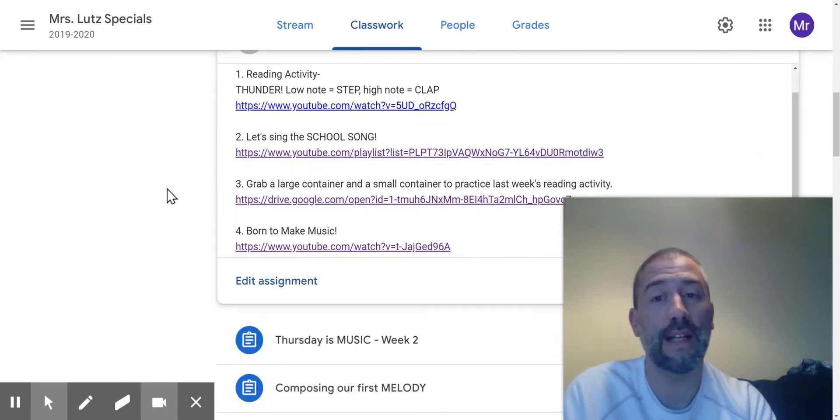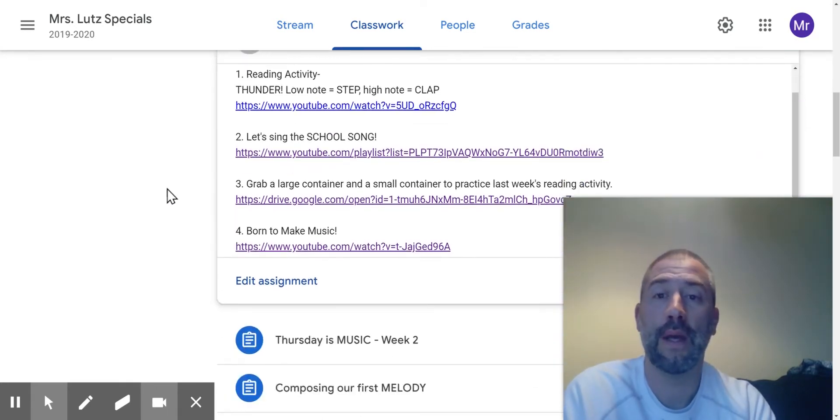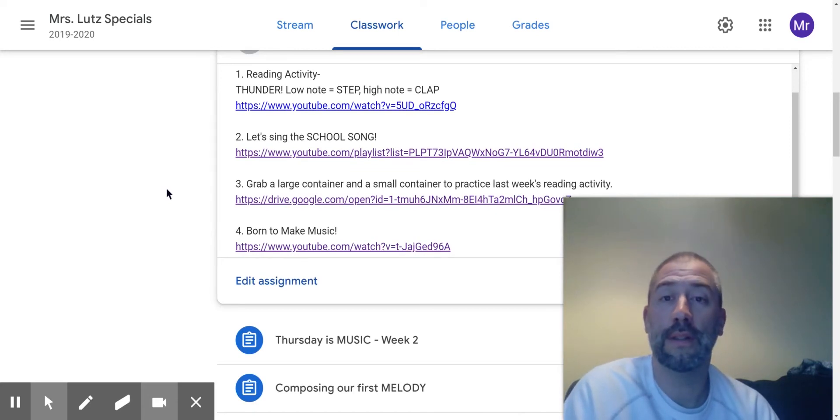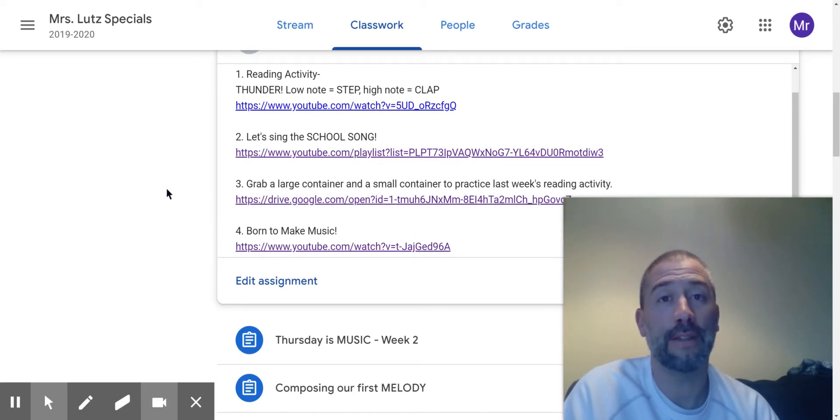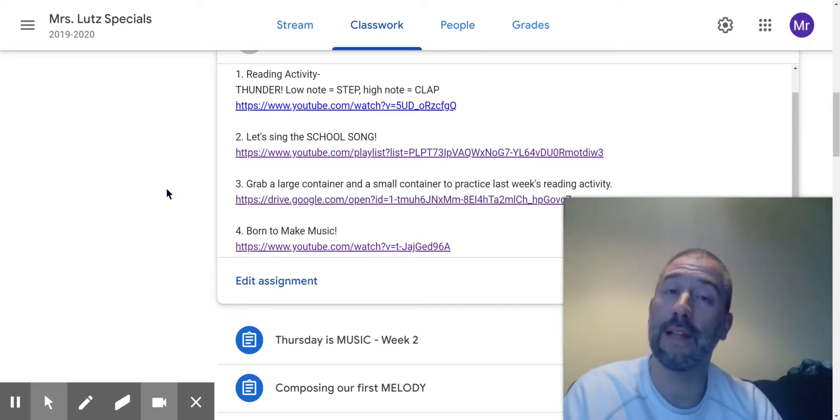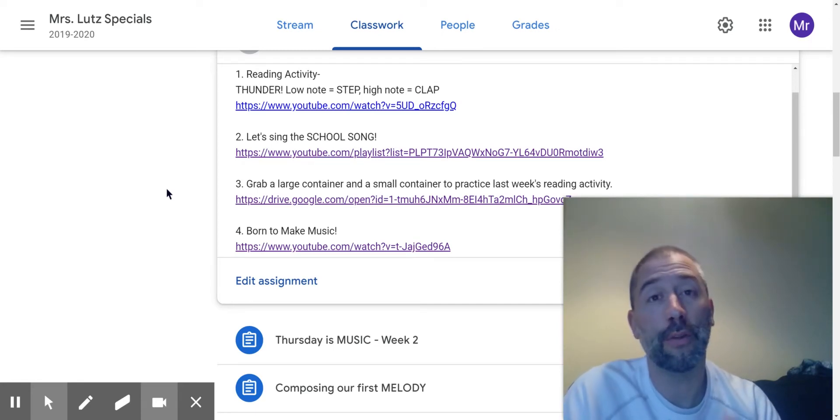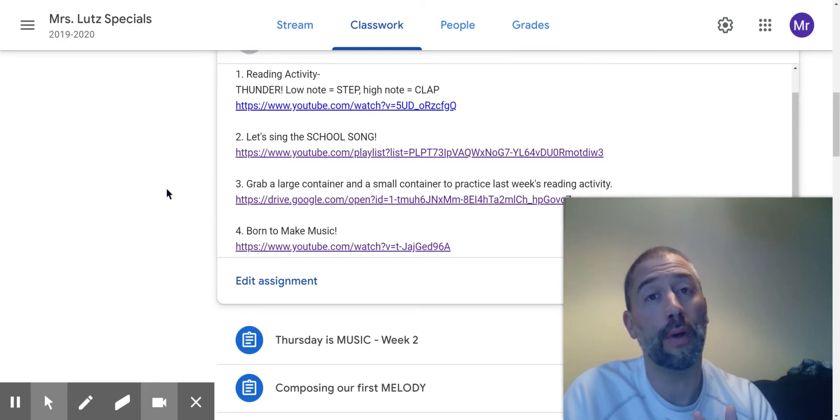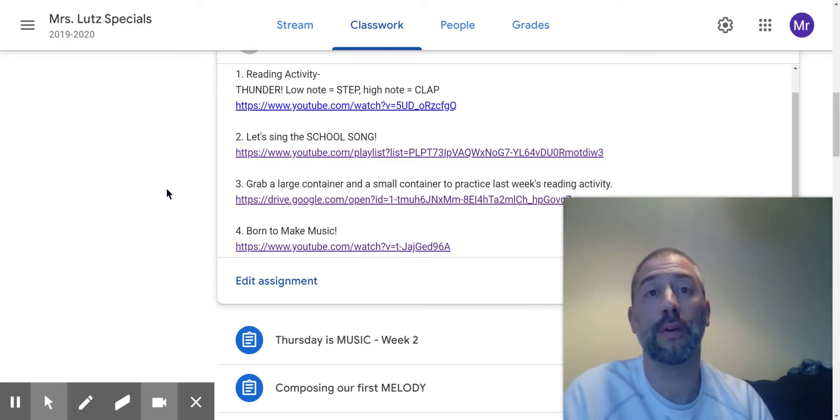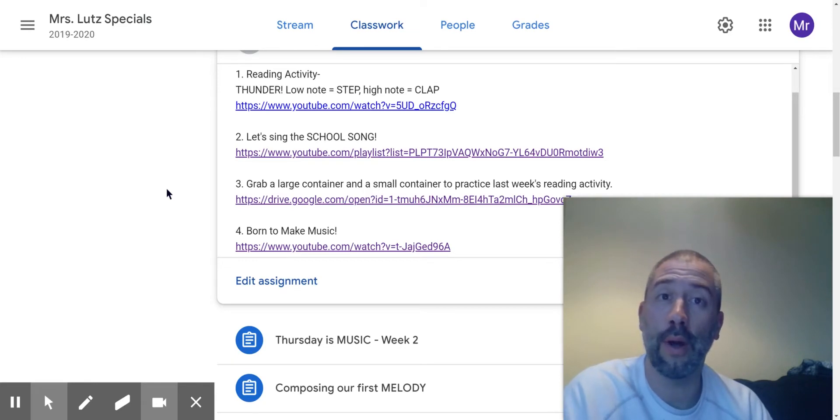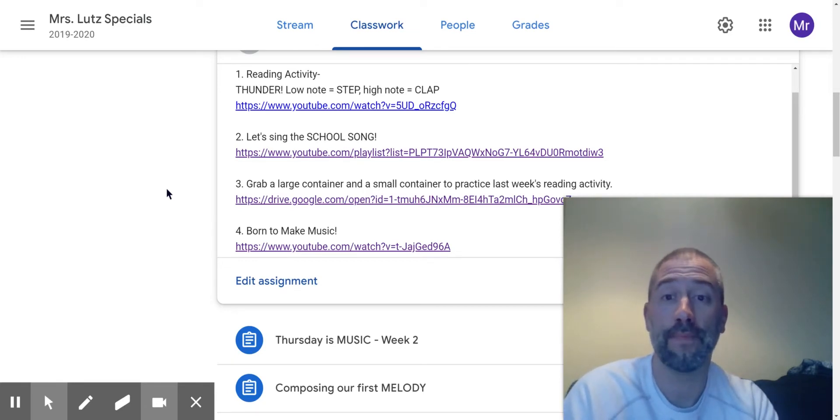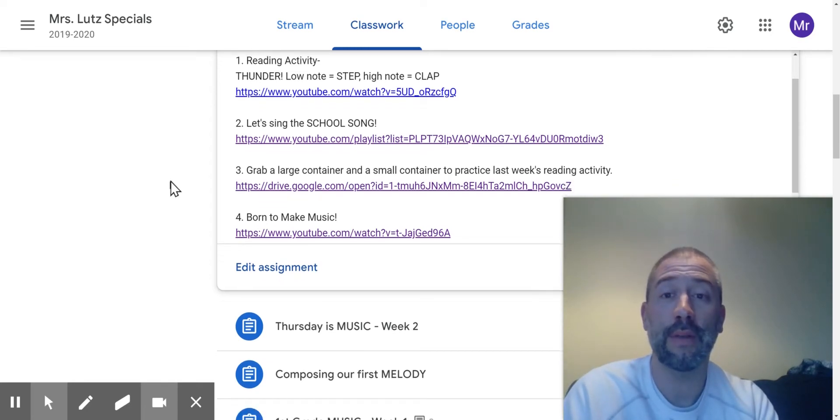The second item says let's sing the school song. Now this was part of your lesson from last week, so you should know that when you click this link, you're going to see three school songs: 7th Avenue, Atlantic Avenue, and Glenview school songs. So then you need to click on your school to sing the right school song, right? And it has the words and everything you need.